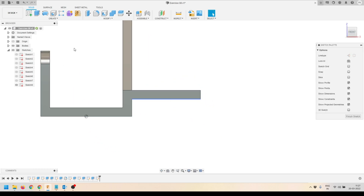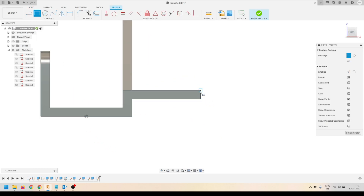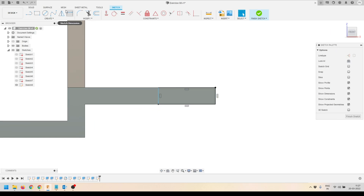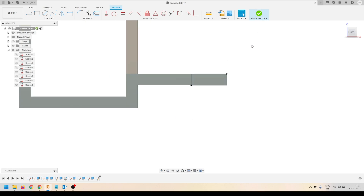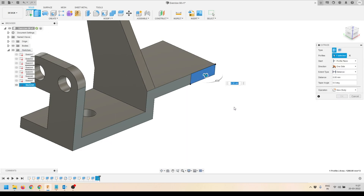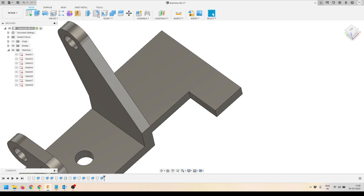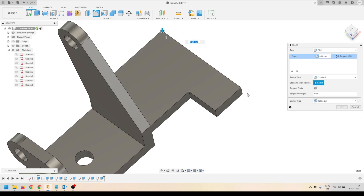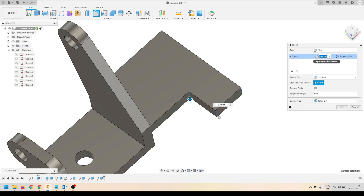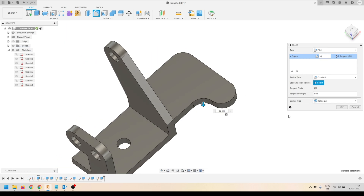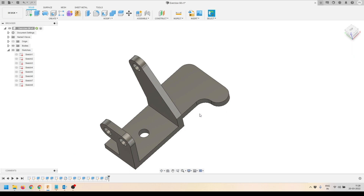Now I'll select this face and click Create Sketch, then create one more rectangle to extend this area. I'll define the rectangle dimension as 60 millimeters and press Finish Sketch. I'll extrude this feature by the required distance. Then I'll activate the Fillet tool, select all four corner edges, and apply a fillet radius of 30 millimeters. Press OK to accept the results.